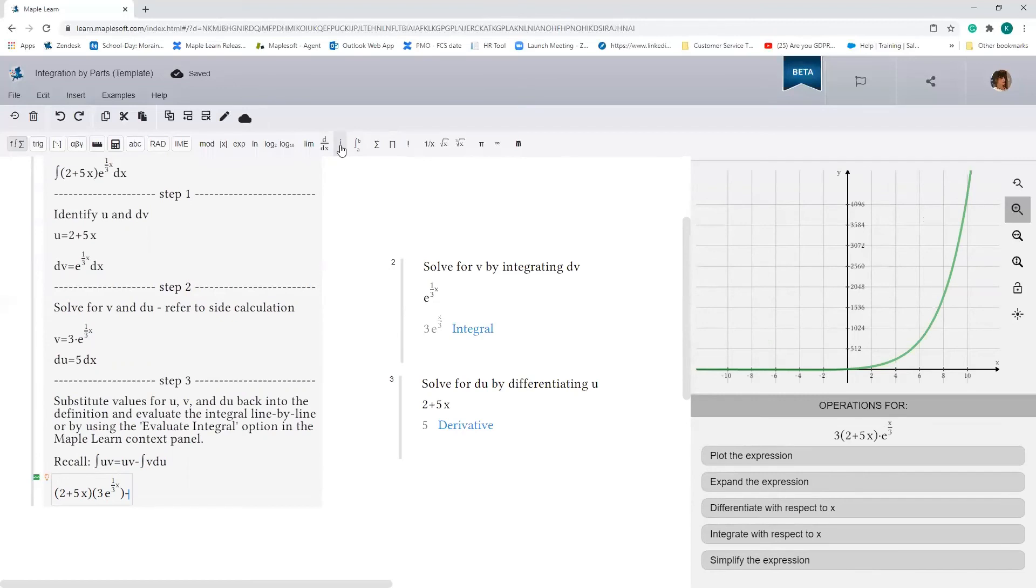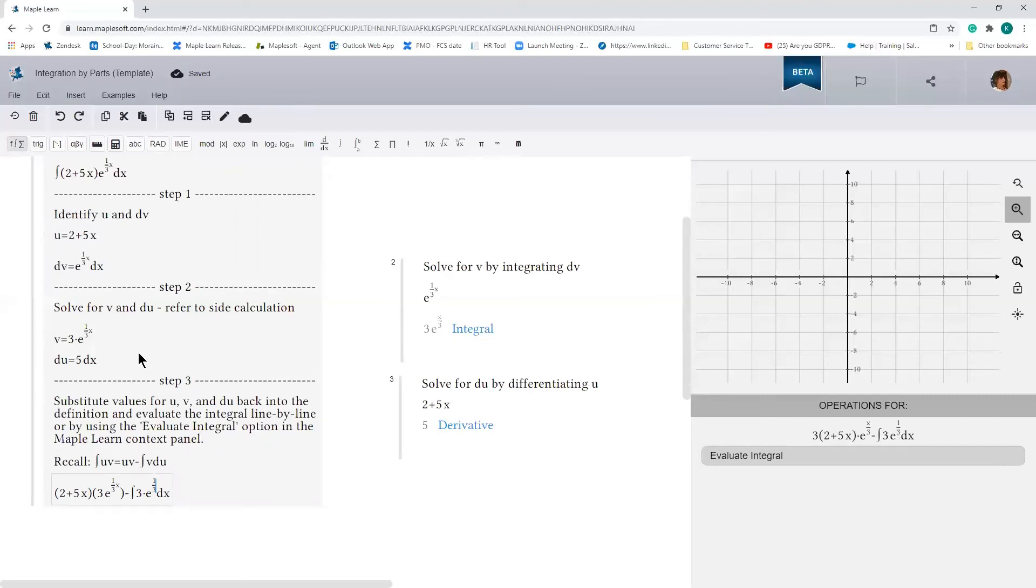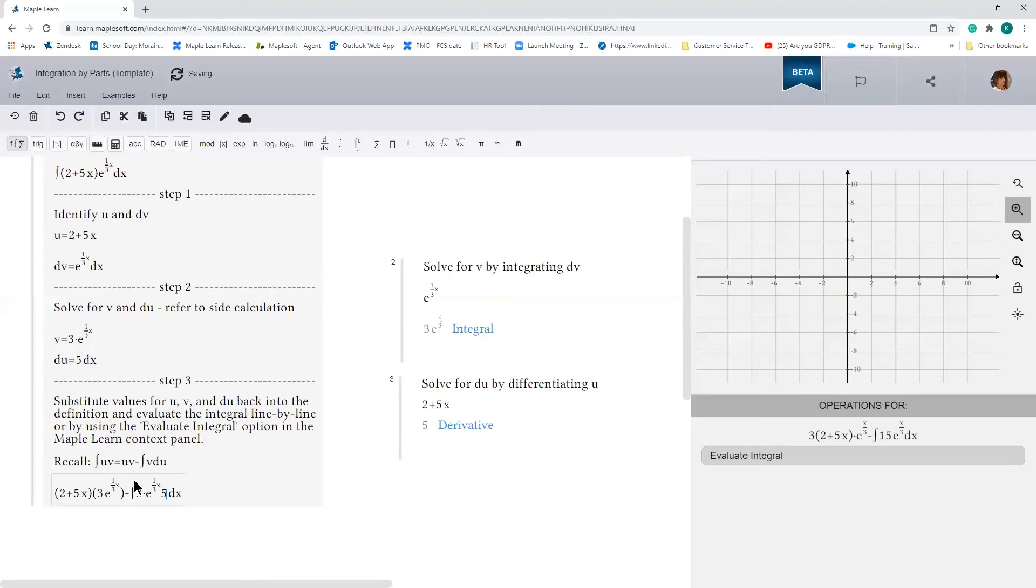the integral of v, which is 3 times e to the 1/3 x, times du, which is 5 dx. We already have the dx over here - MapleLearn kind of put it in when I inserted the integration template. So 5. So I have this.